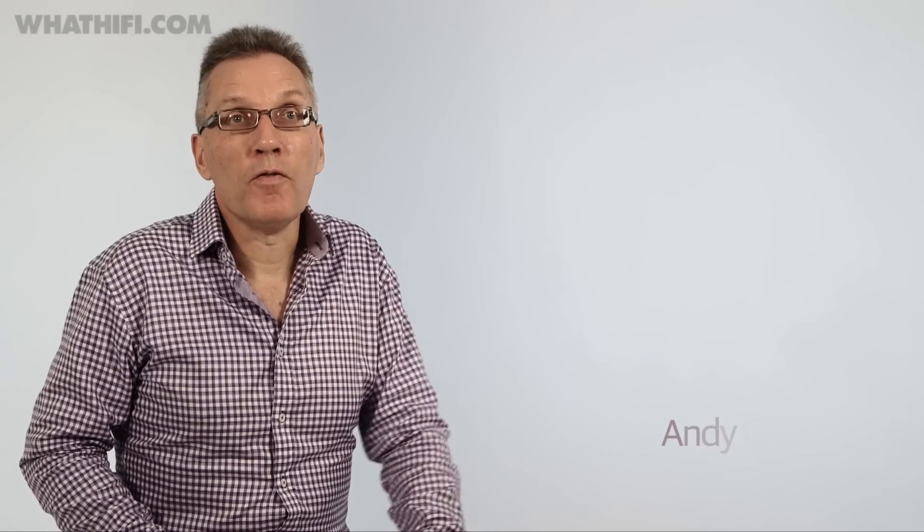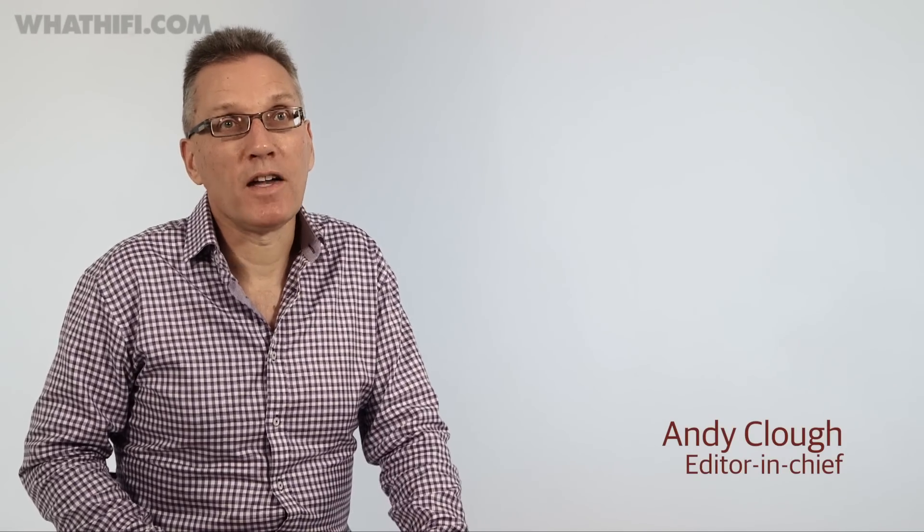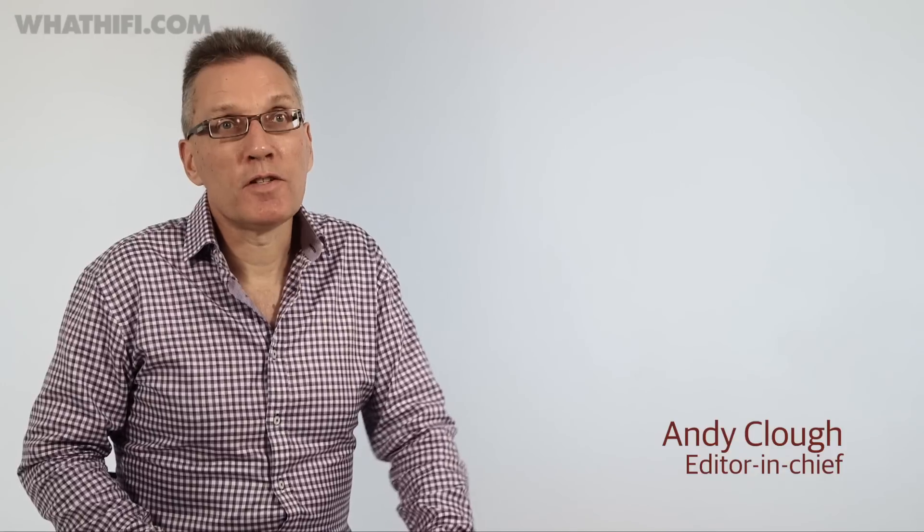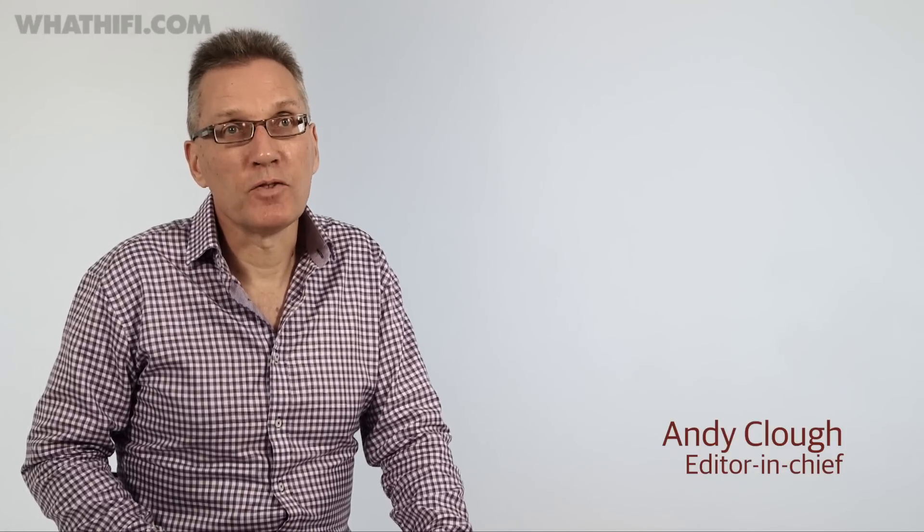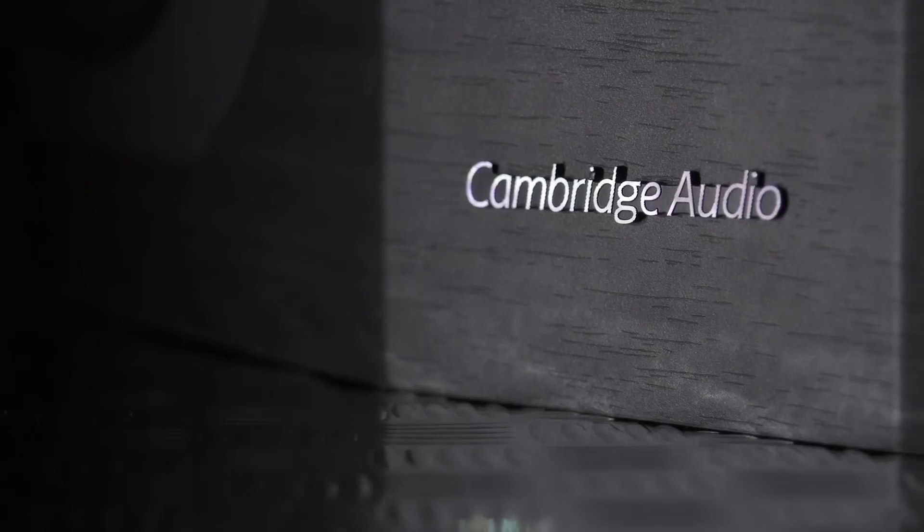It's a second win on the trot for Cambridge Audio with this excellent Aero 5.1 package, and the really good news is that the price has dropped a further £150, bringing it down to £1,500.